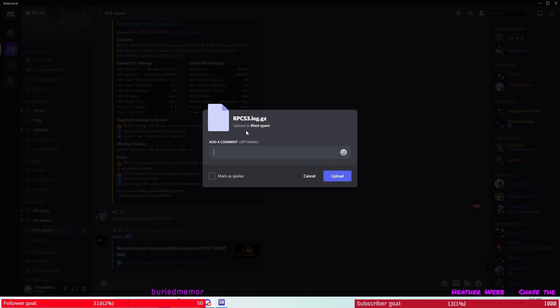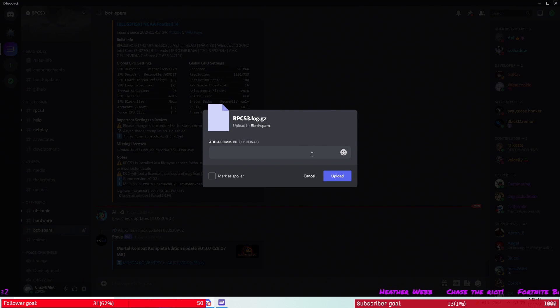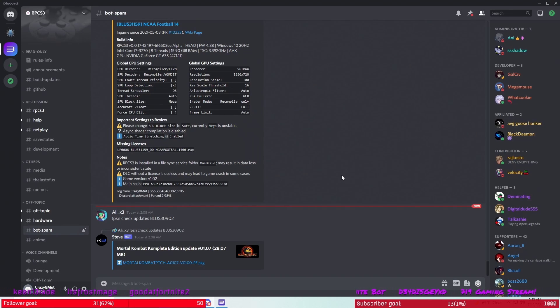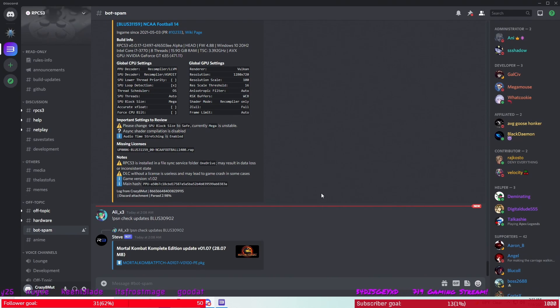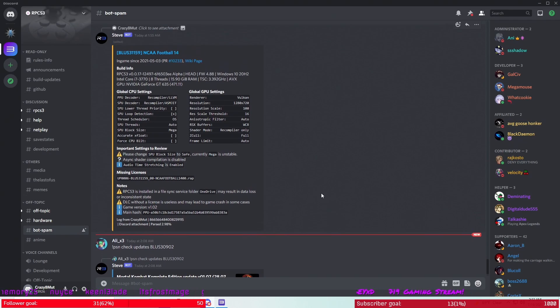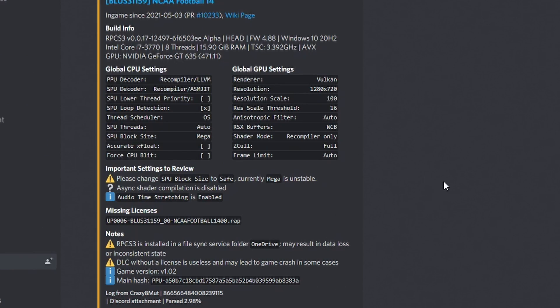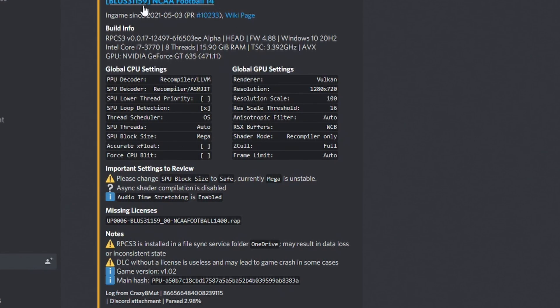Now you want to make sure you have the right file here, which we do. You don't need to make a comment, you just hit upload. Now I already did it before, so it's probably just not going to show me it twice because this is mine right here. So what you'll get is a picture of your specs for your PC.